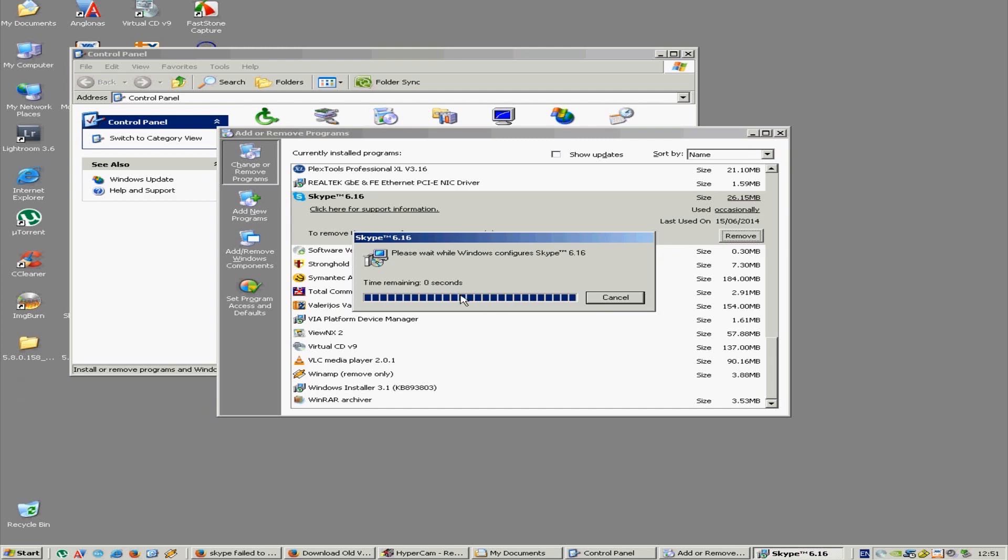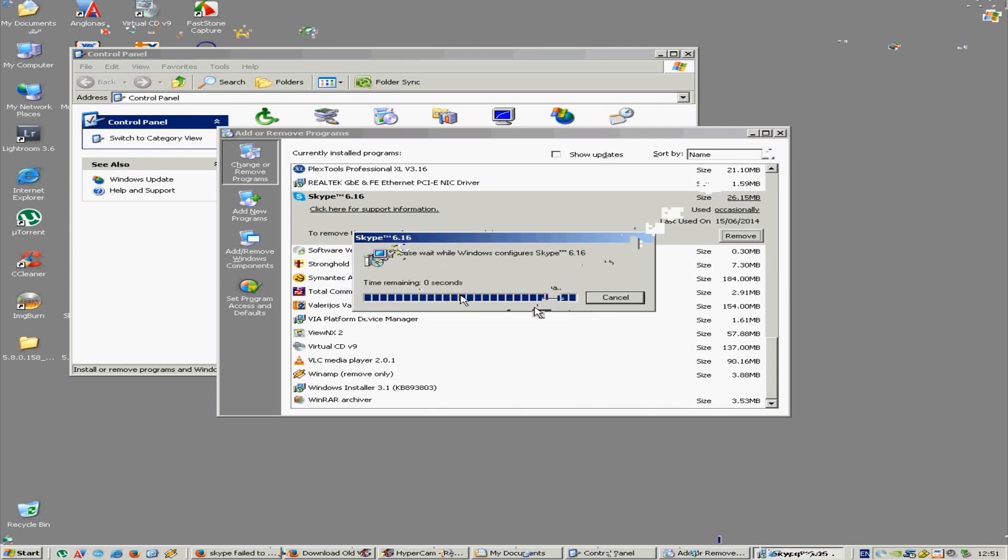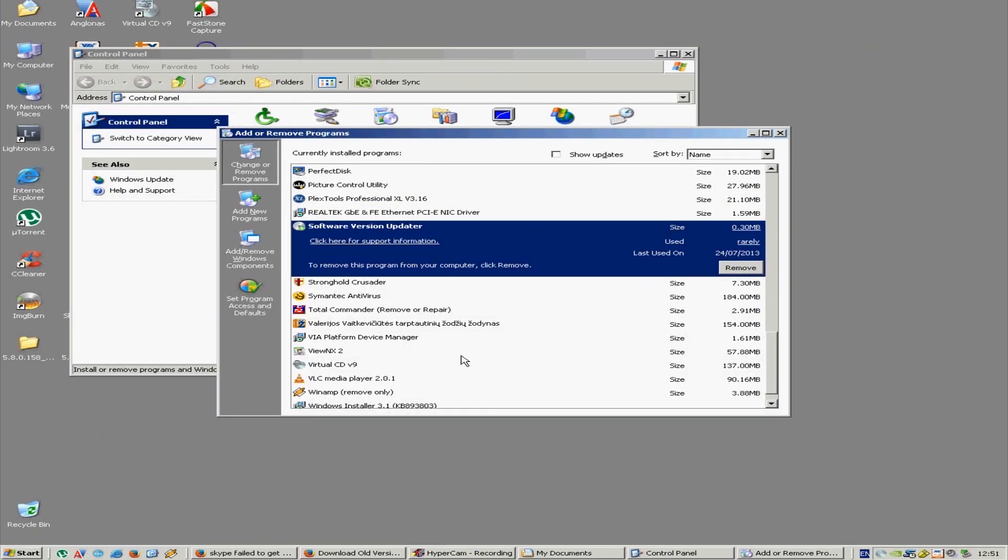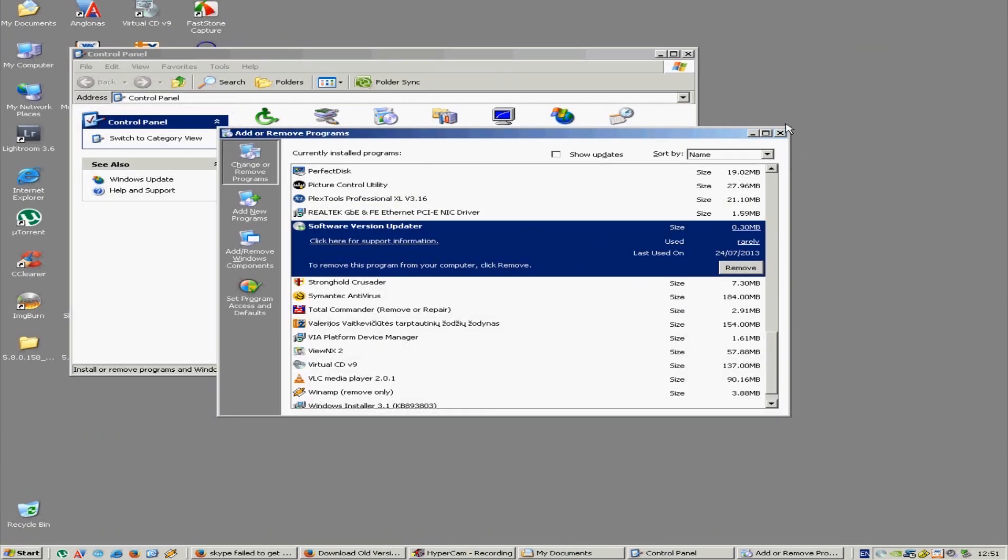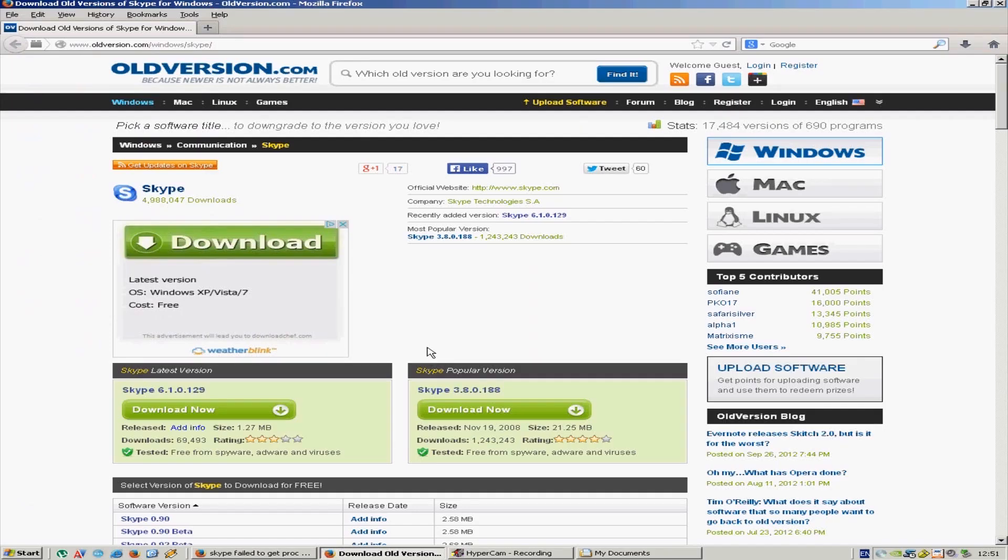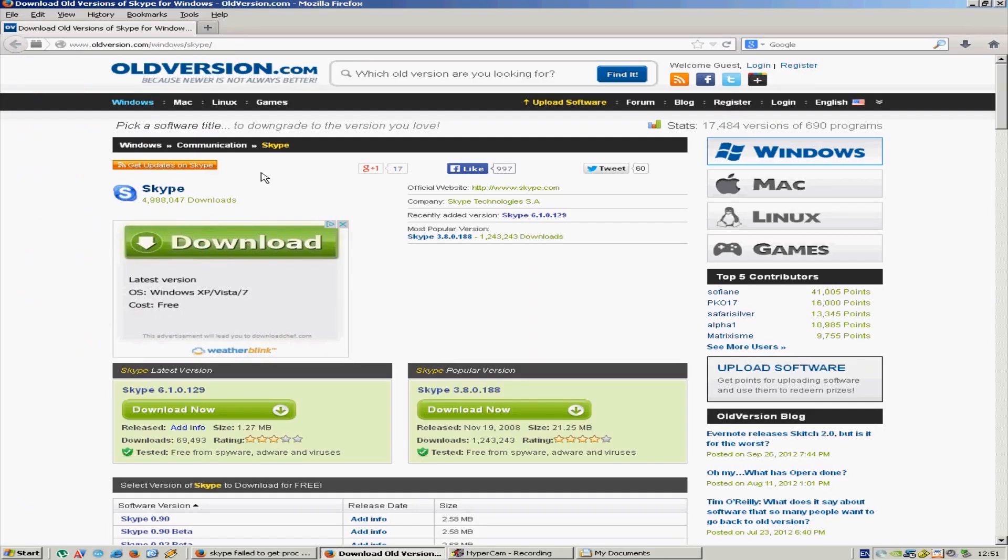OK, let's close this. So now oldversion.com/windows/skype, or you can just type the whole URL. Let's wait for my computer to relax a bit.